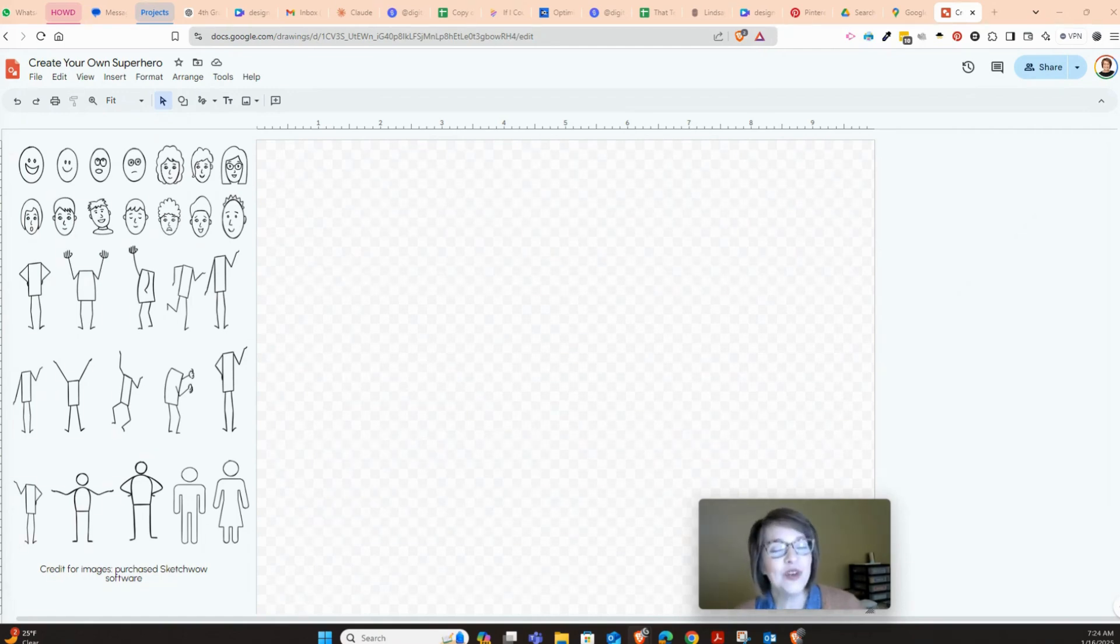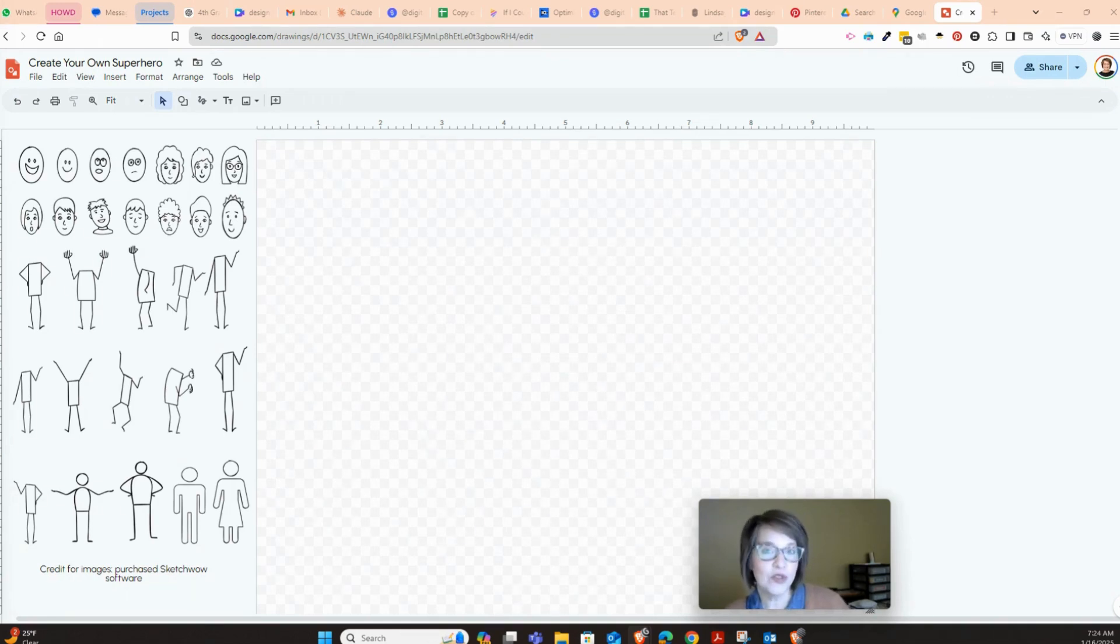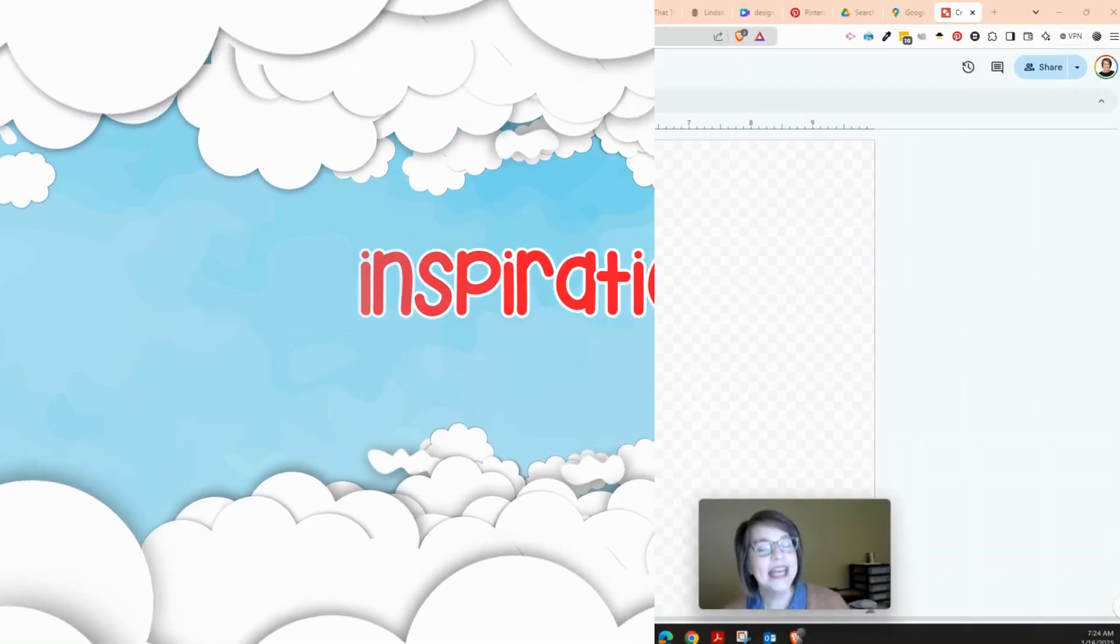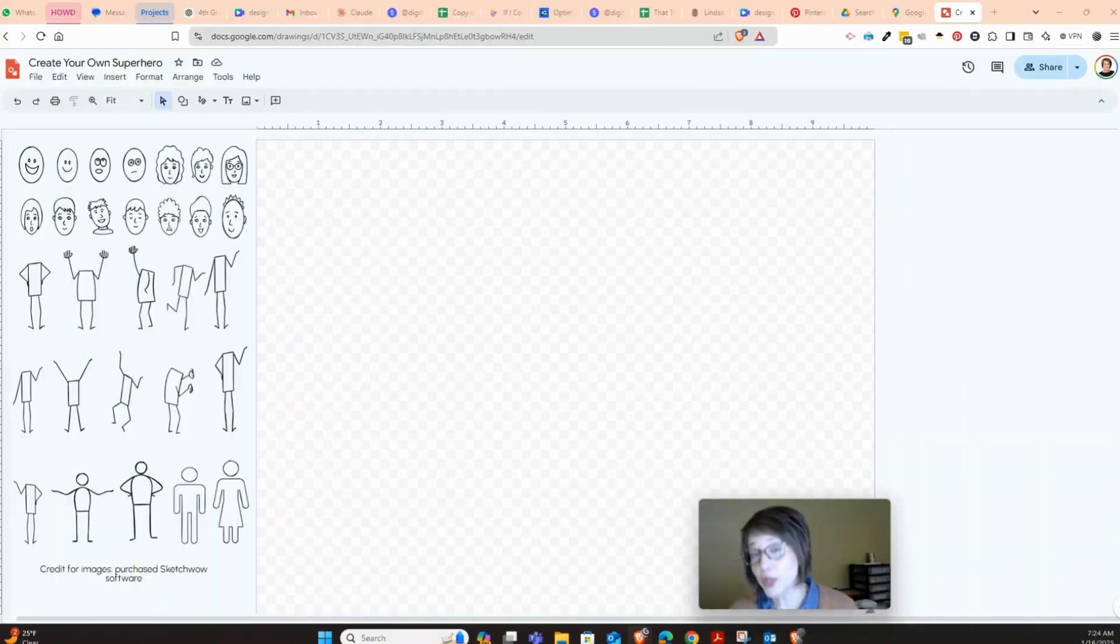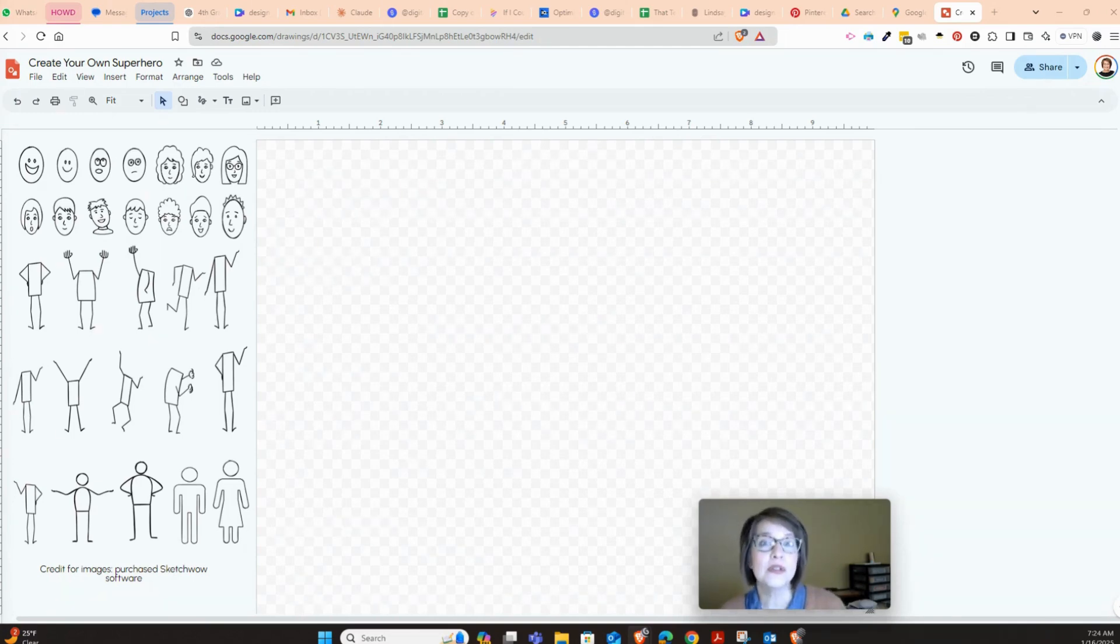Today you're going to look at this Google Drawing template that you have, and I have included some inspiration for you on the side. Now you could technically take these different body parts and you can use these to build a superhero.